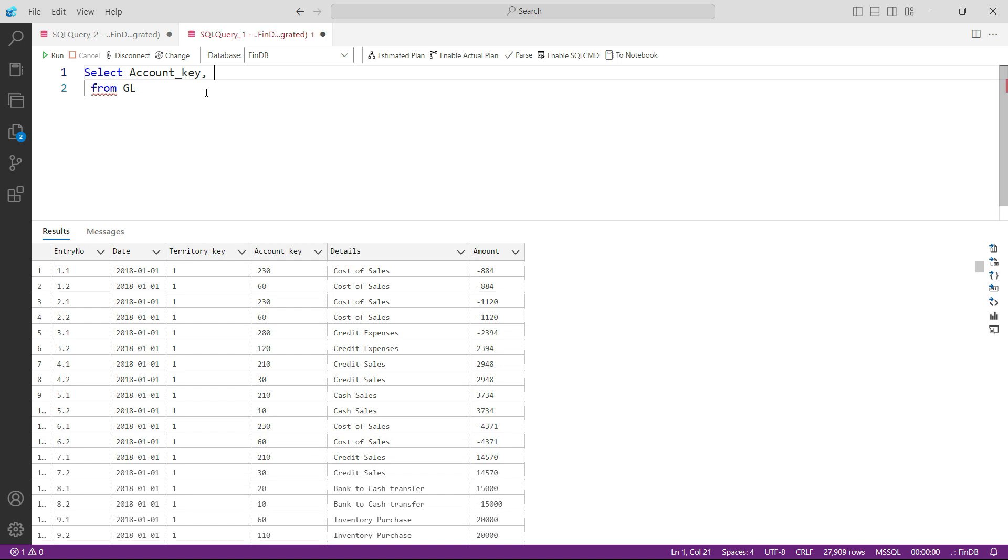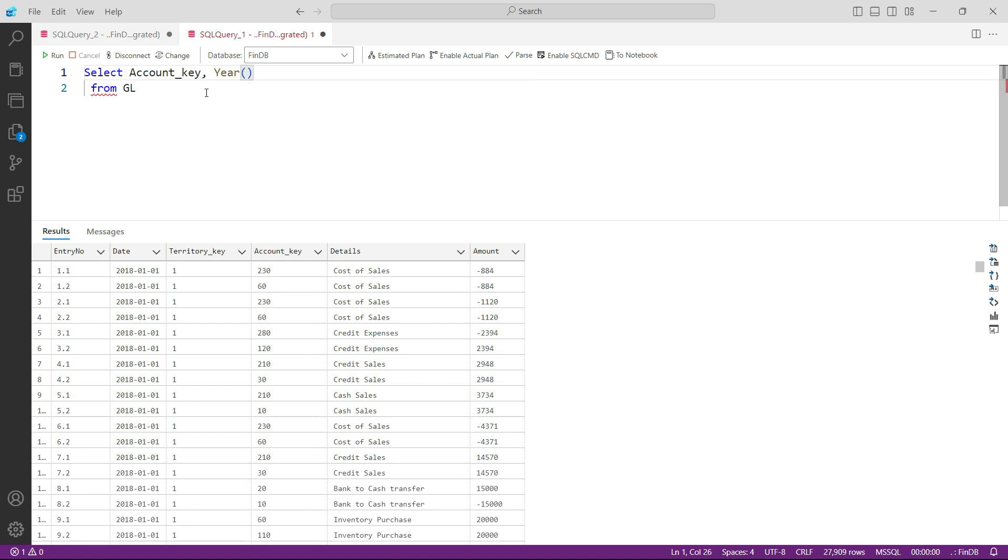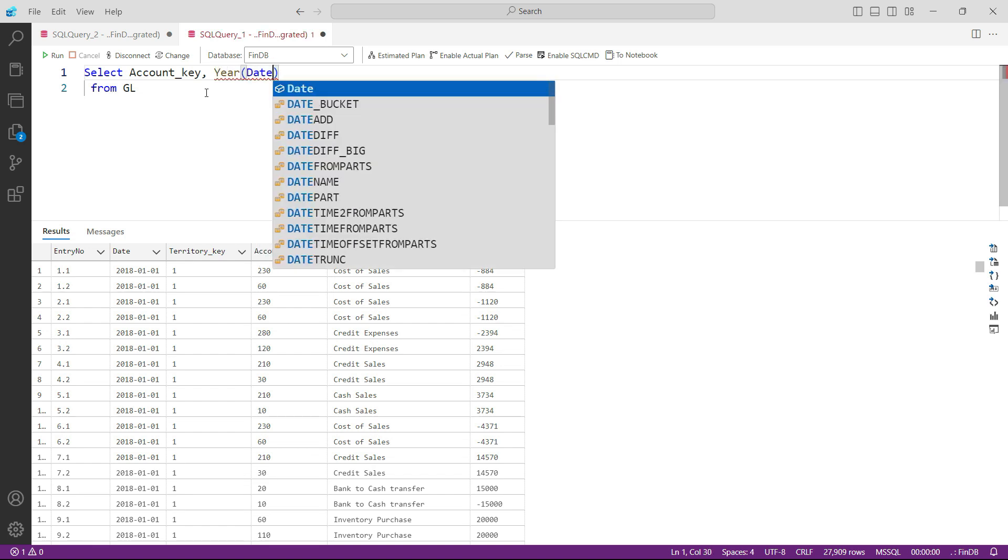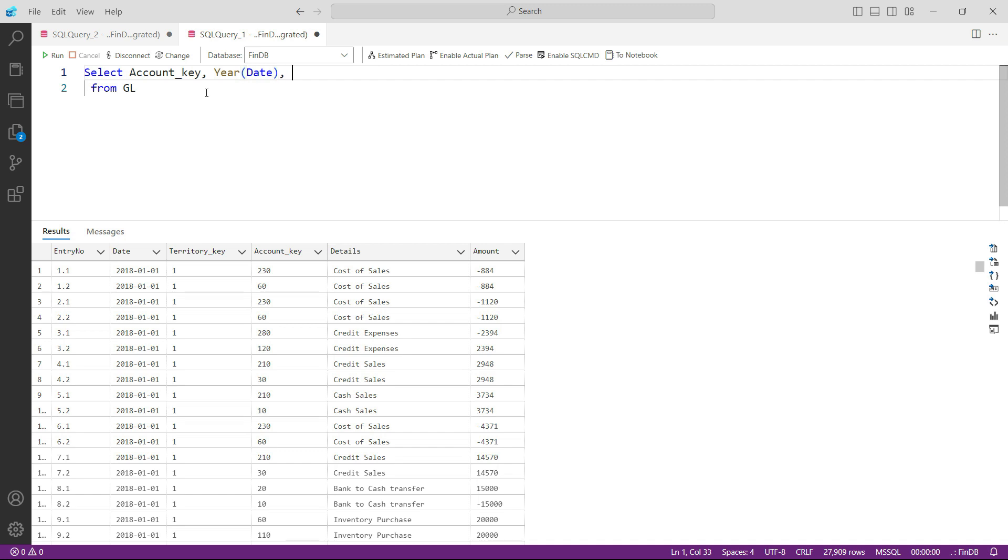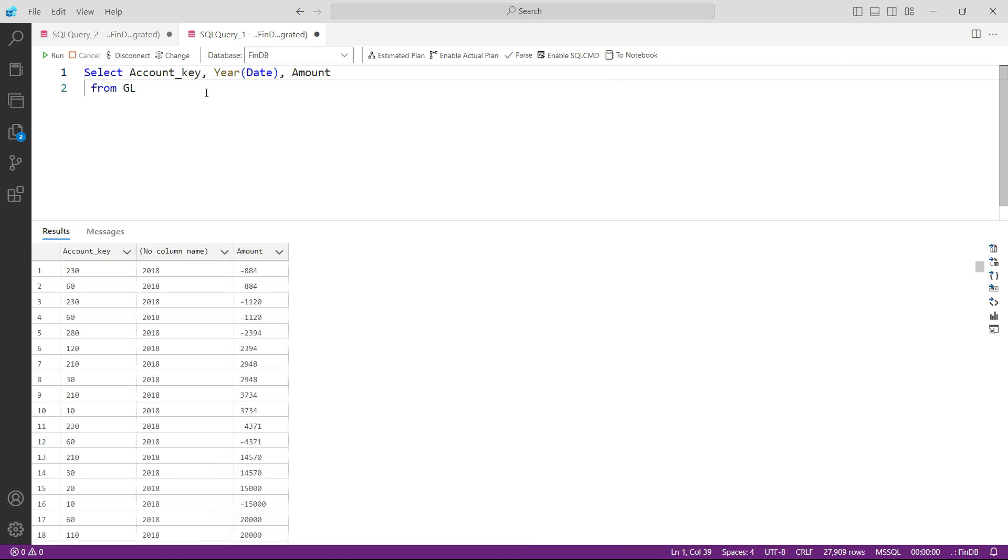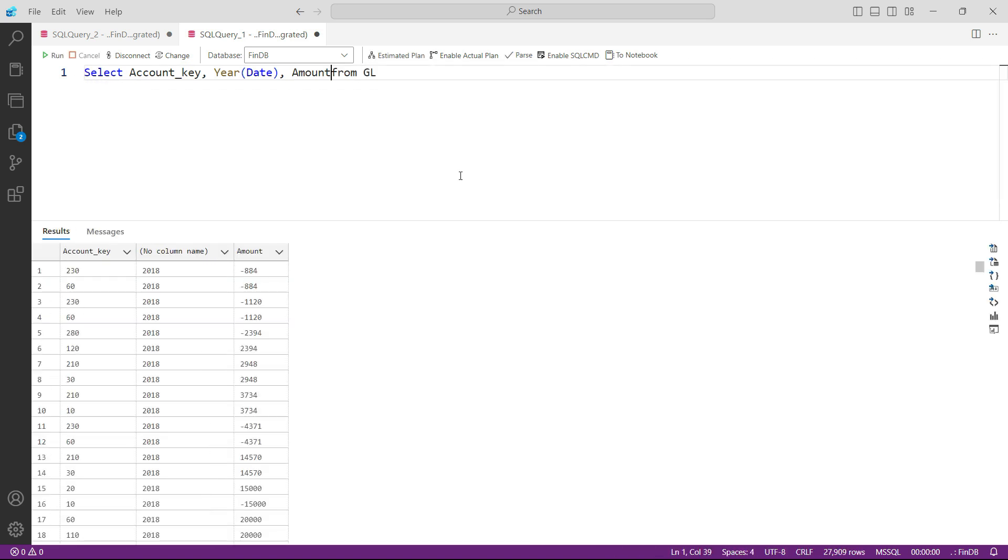Then we need to have the year, so we need to get that from the date column. And then we also need to have the amount. So let us first press F5 and see what we can get here. This is one of the views that we need to create, one of the sub queries.